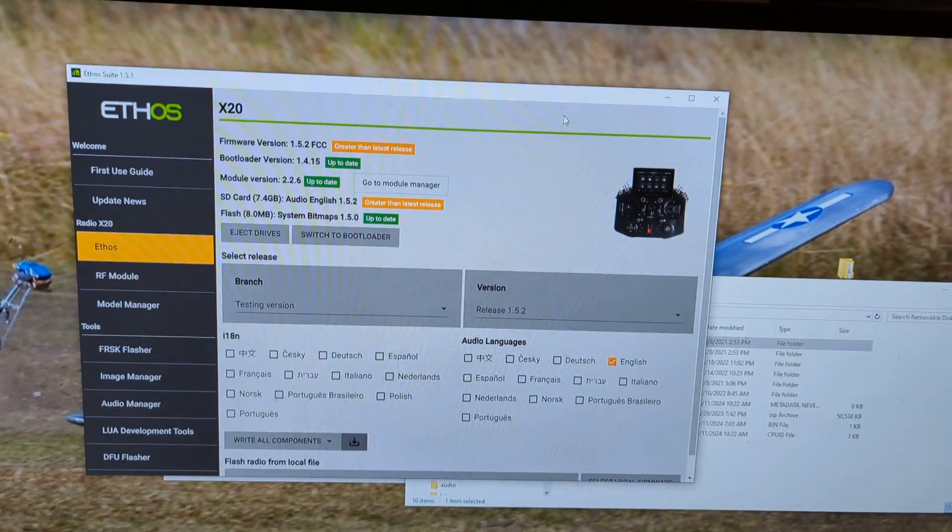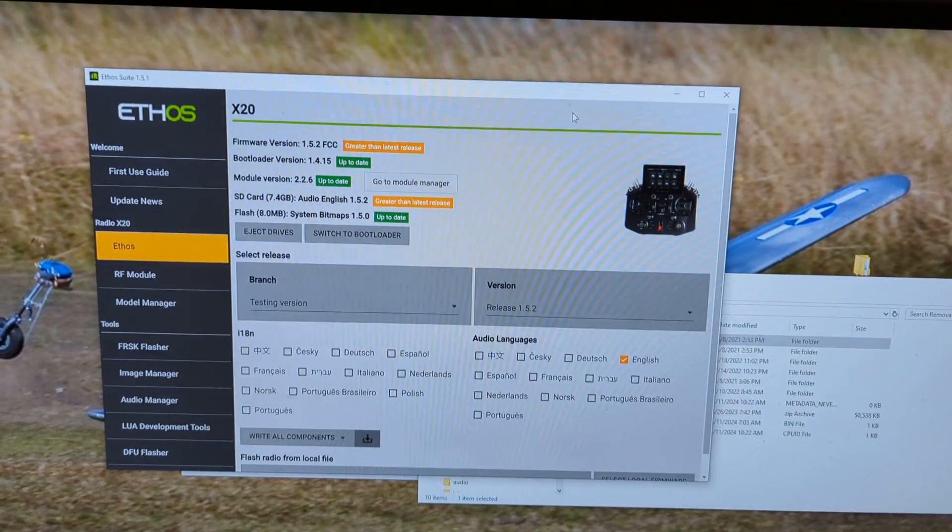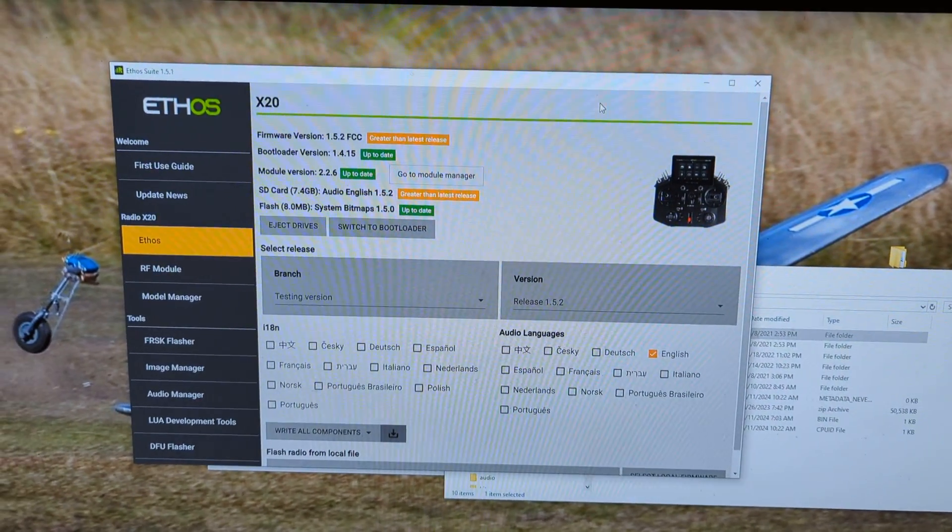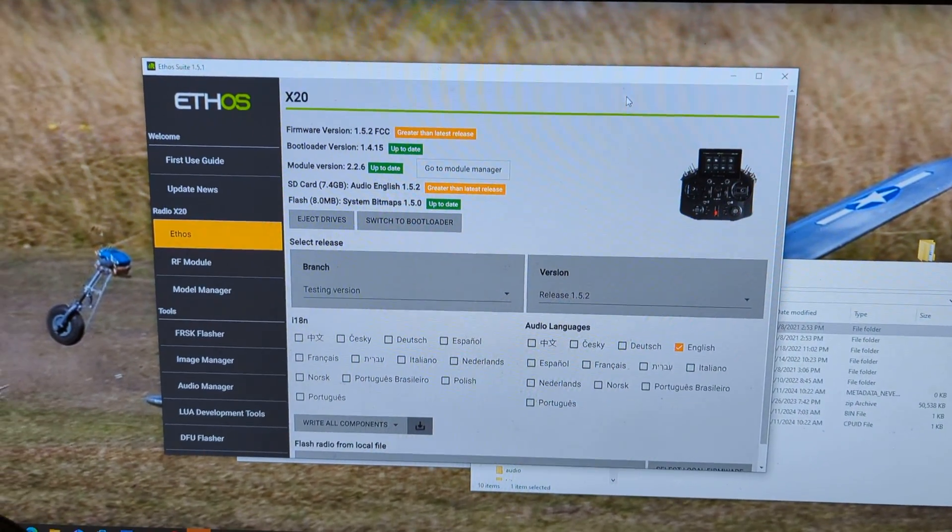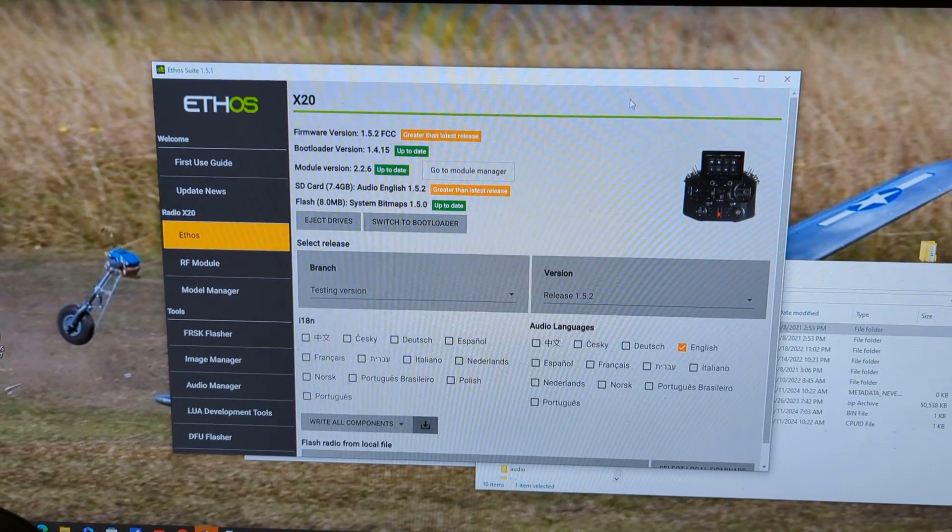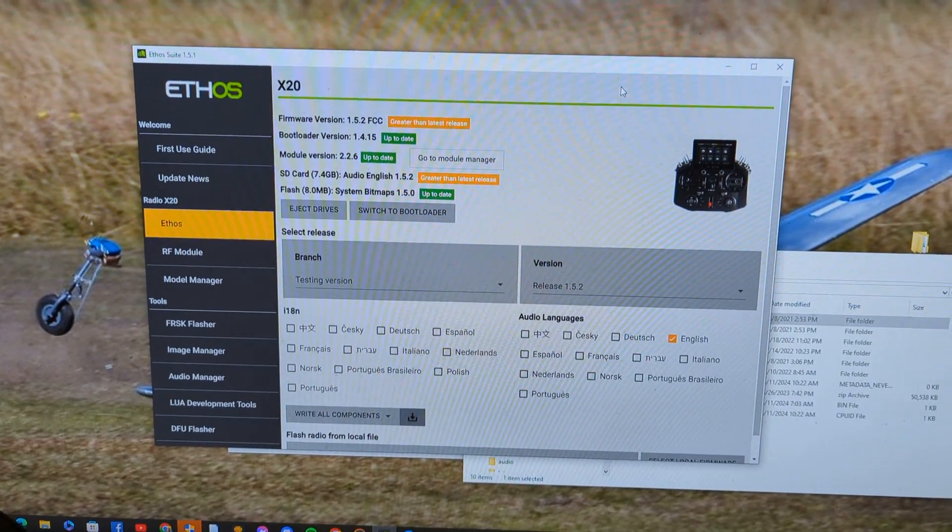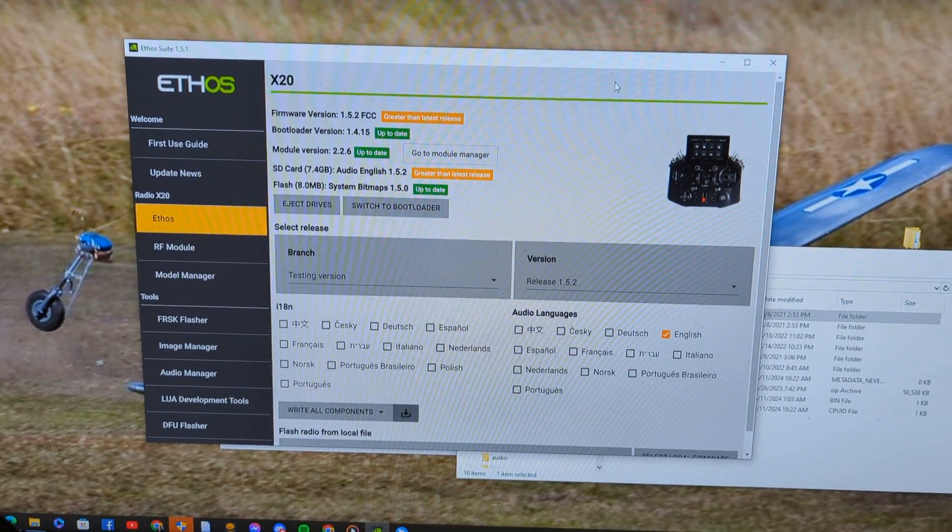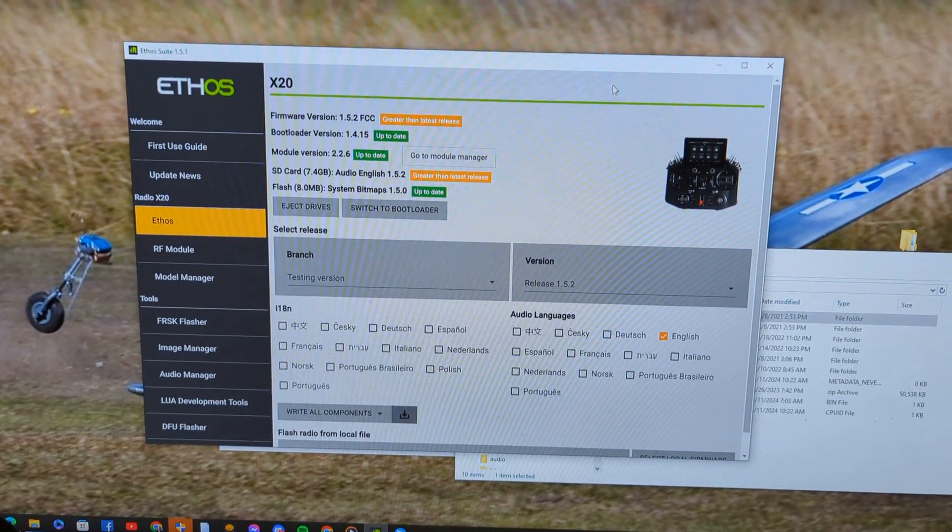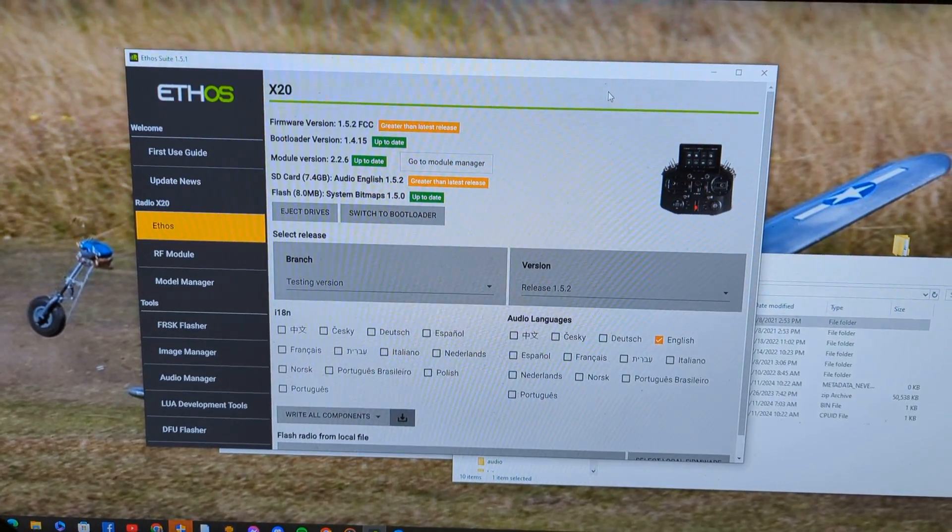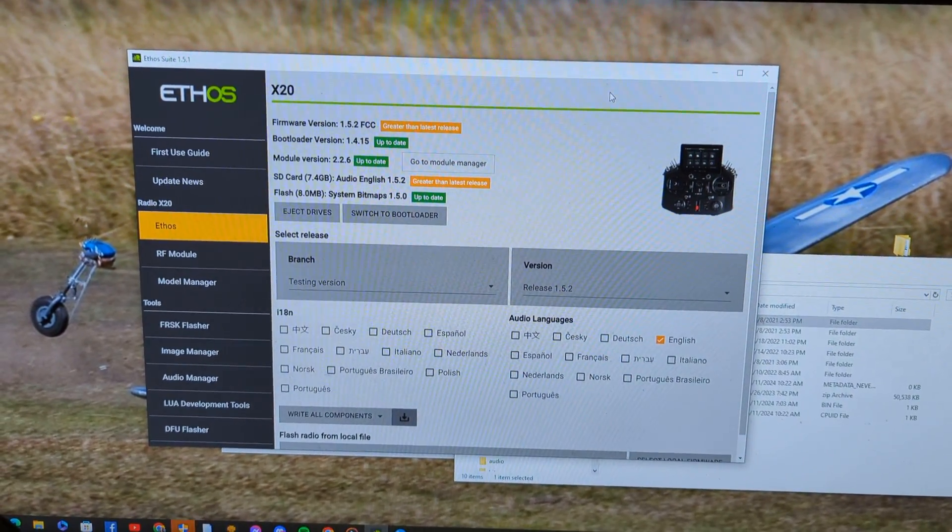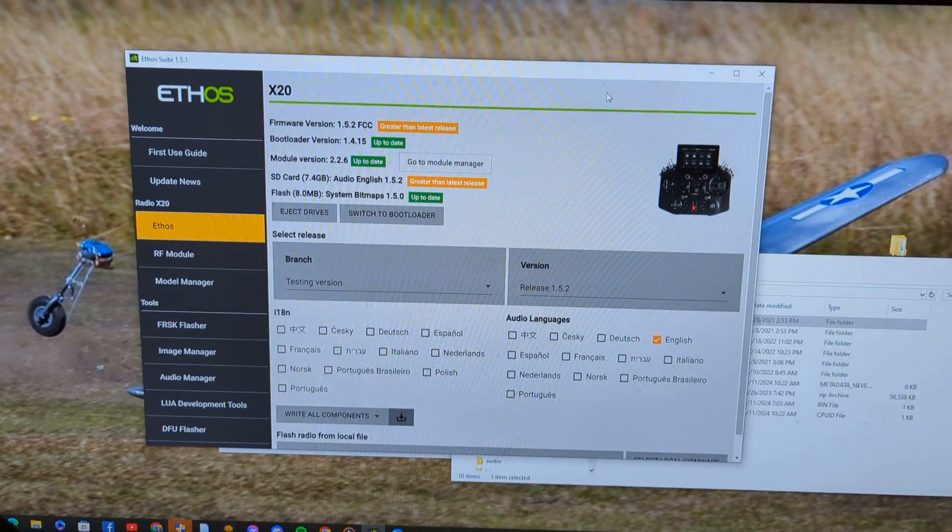Hey FreeSky people, this is Steve with FreeSky and today I'm going to be answering the biggest question I get right now which is where did my sound go in Ethos 1.5X?